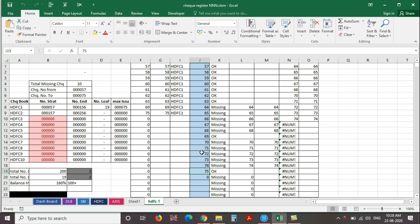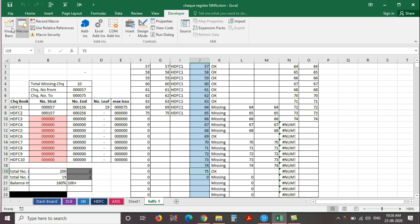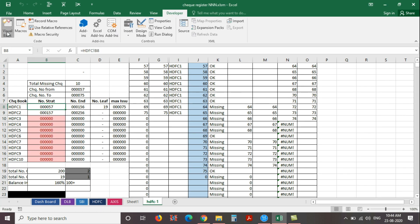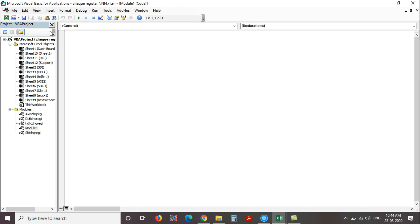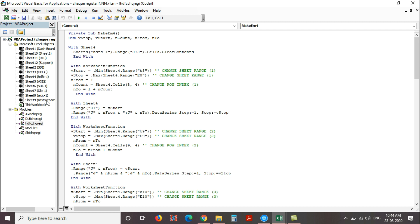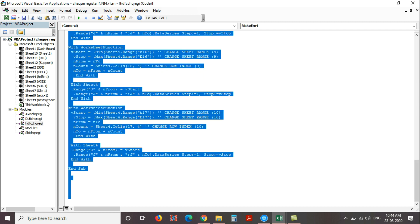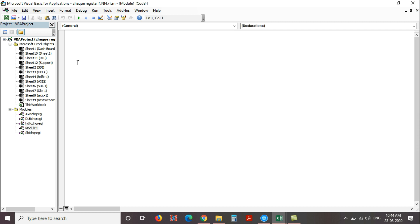Let's check the VBA. Now just press the keys Alt plus F11, or go to the developer menu and click the visual basic option from the code area. Now open the VBA window. Here just go to the Insert menu and select the module. Now you can create a new module. Here I have already created 4 modules for each bank. I just go to the HDFC bank module and copy this code and close the module, and paste it here.